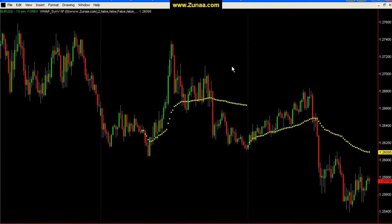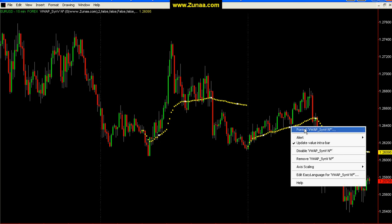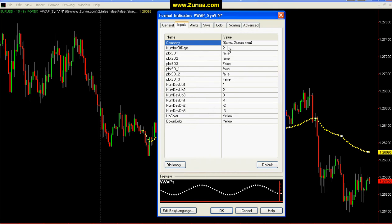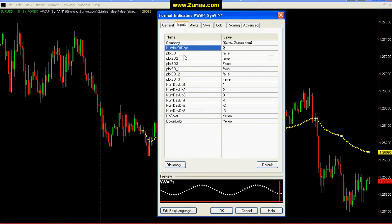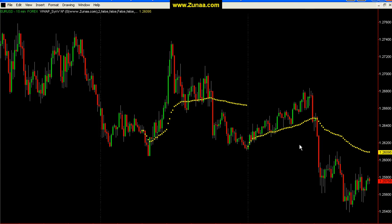Now I want to quickly cover this indicator and how to use it — how to construct your custom Volume Weighted Average Price by days. The N-day input is the number of days, and currently it's set to two. You also have standard deviation bands, which I have all turned off currently. There are three above and three below, and you can choose the number of standard deviations you want. You also have your up and down color — I'm using the same color for both, yellow for the Volume Weighted Average Price.